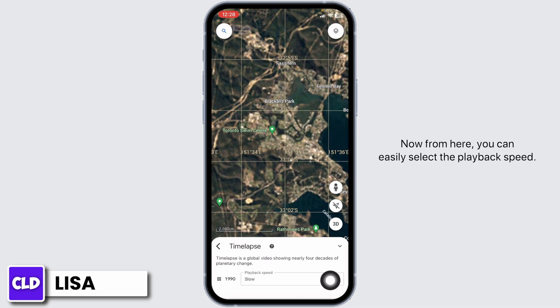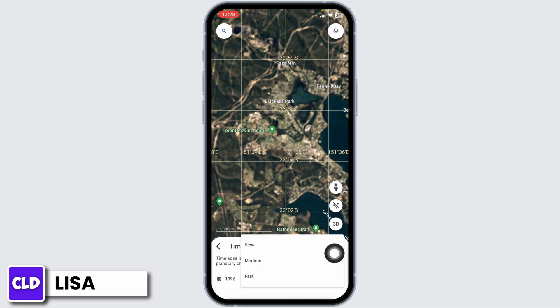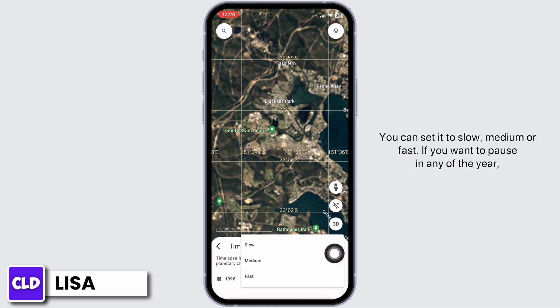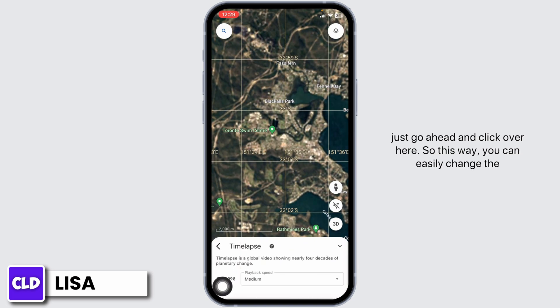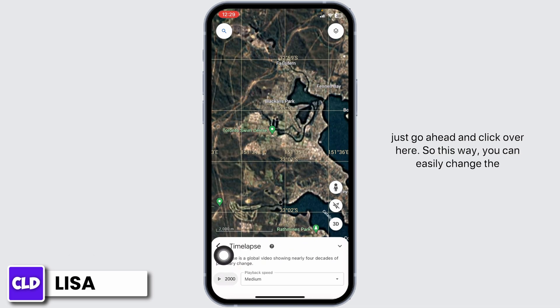From here you can easily select the playback speed — you can set it to slow, medium, or fast. If you want to pause on any particular year, just go ahead and click over here.